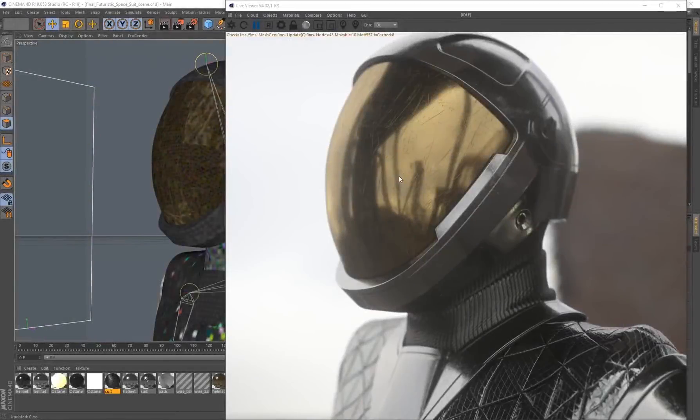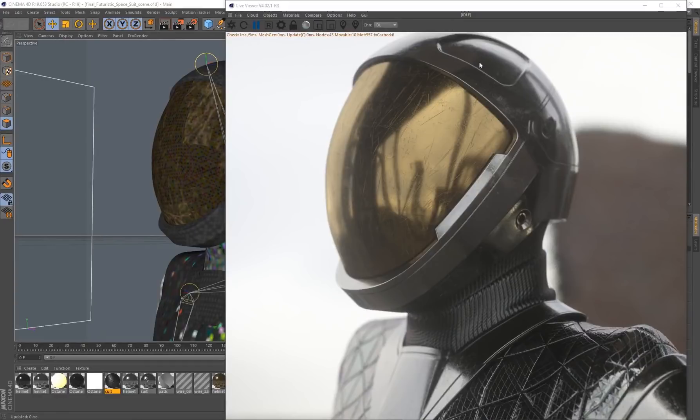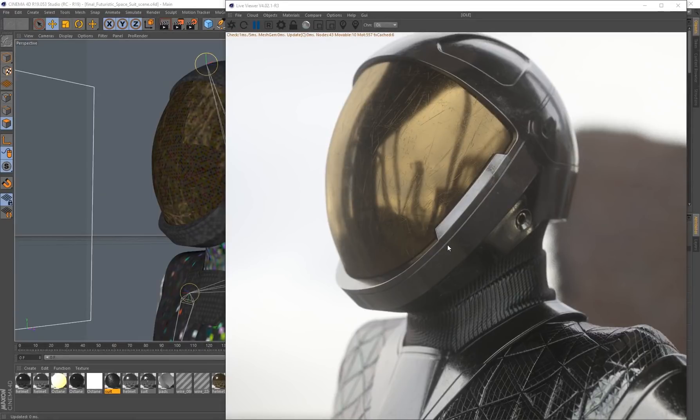In this scene, I've used my own roughness maps to break up the surface here. Without these roughness maps, the surface was looking a bit too clean and artificial. These roughness maps have helped to tell a little bit of a story—this helmet has been worn.